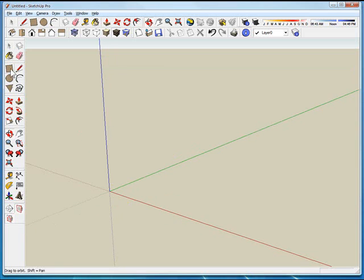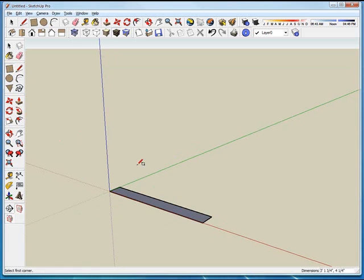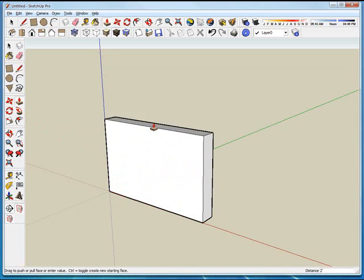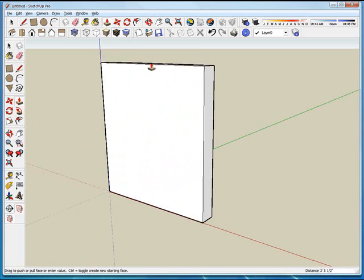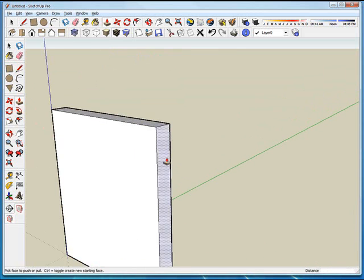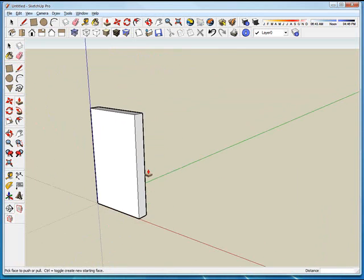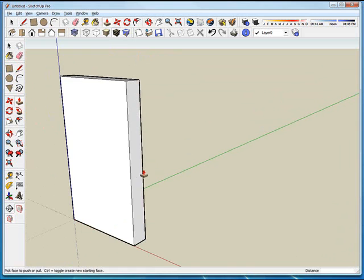First thing I'm going to do is grab my tool to make a rectangular shape. I'm going to draw one about that far, use my push-pull and pull it up. Do it about yay high. It doesn't really matter. We're just going to make a standard size door.